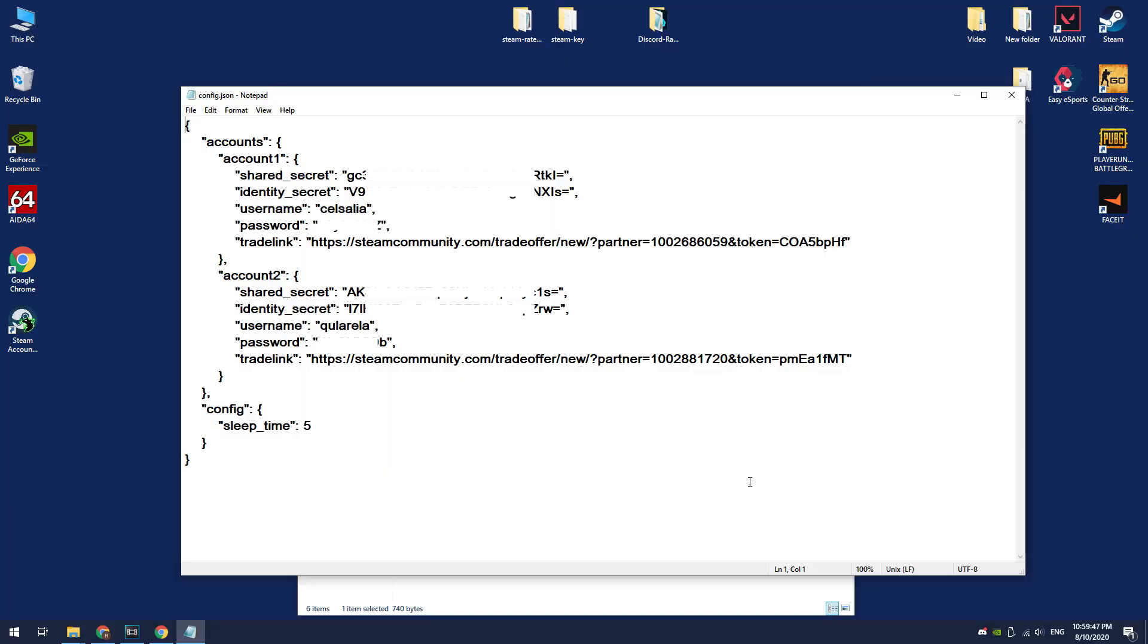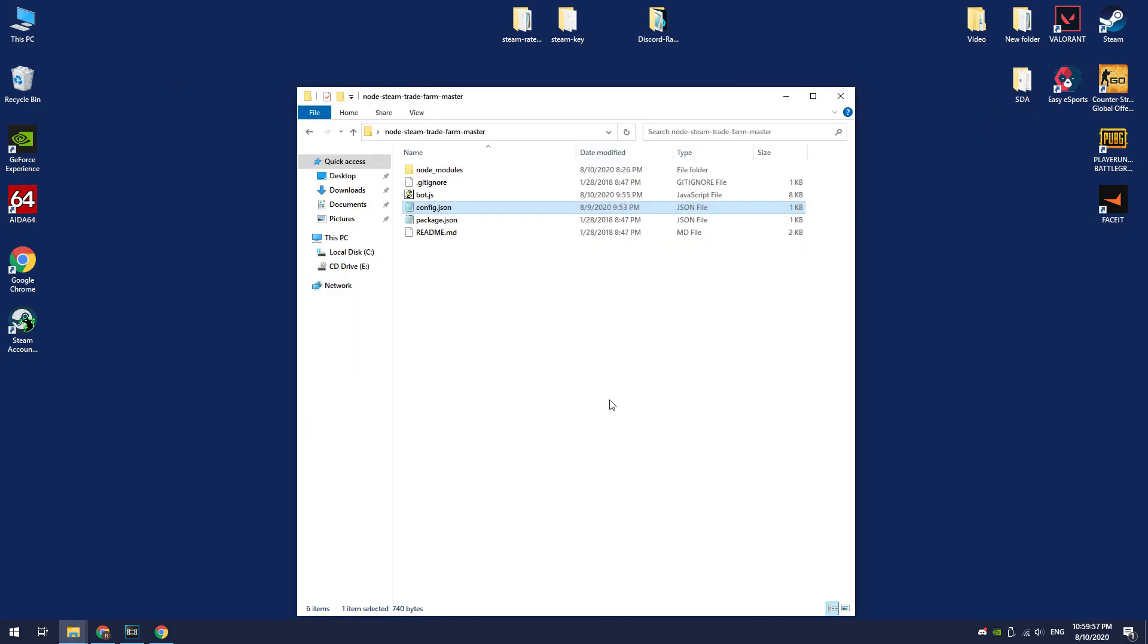I have filled information about my accounts. I entered here shared secret, identity secret, login, password, and trade link of my 2 accounts. Now I can run this script.